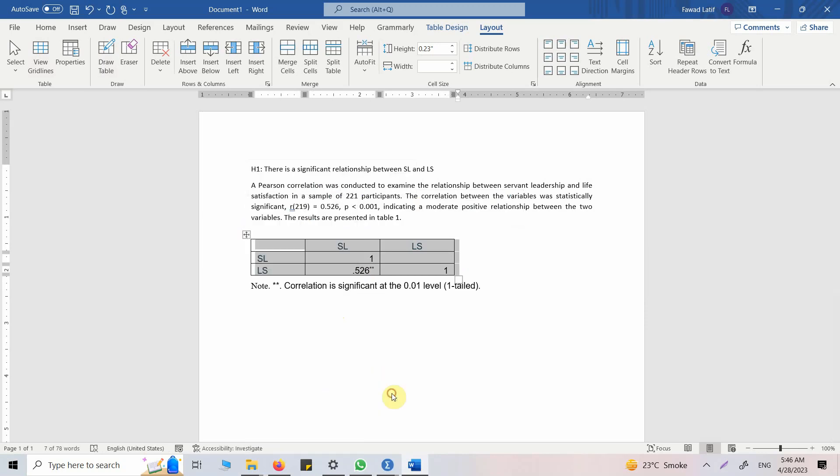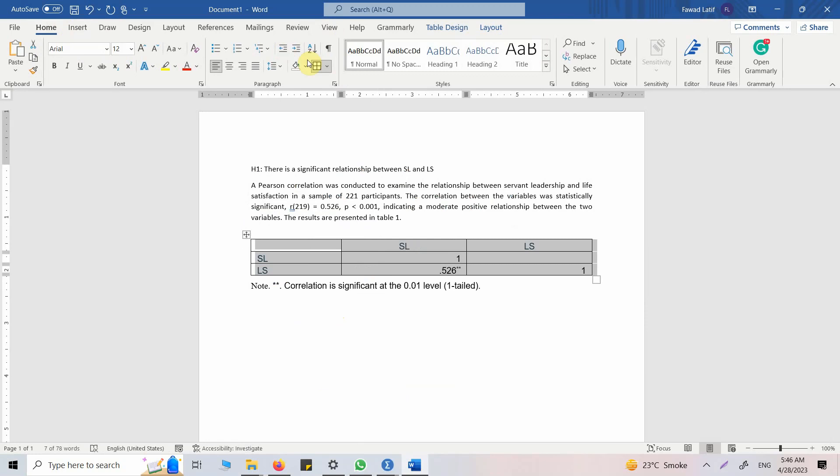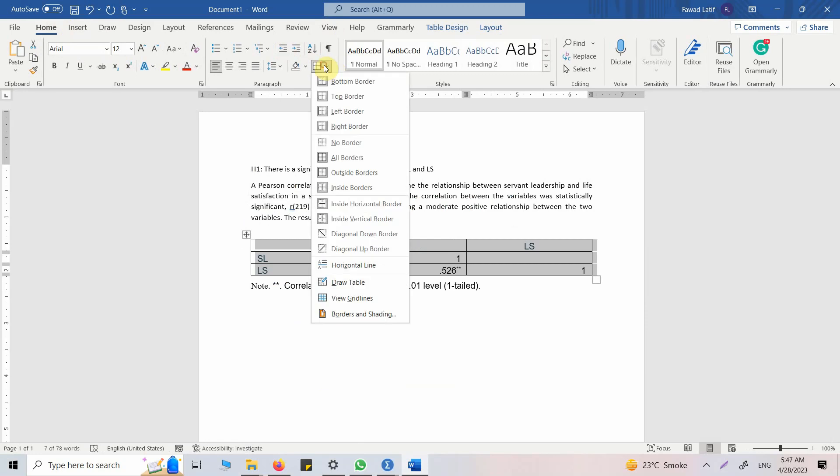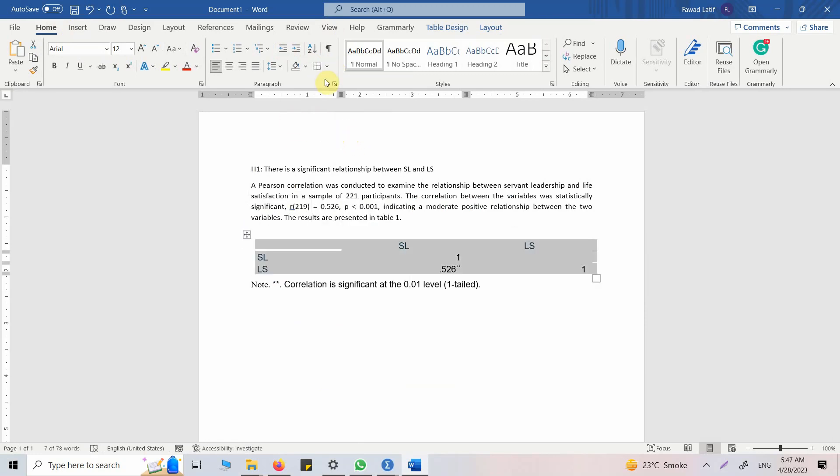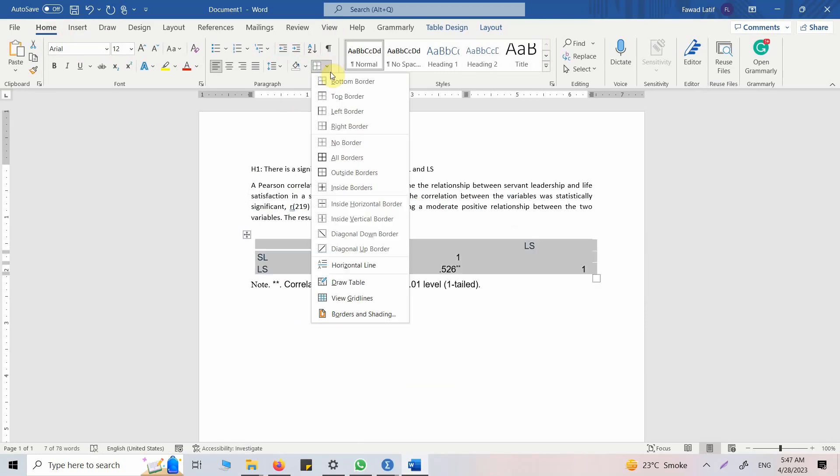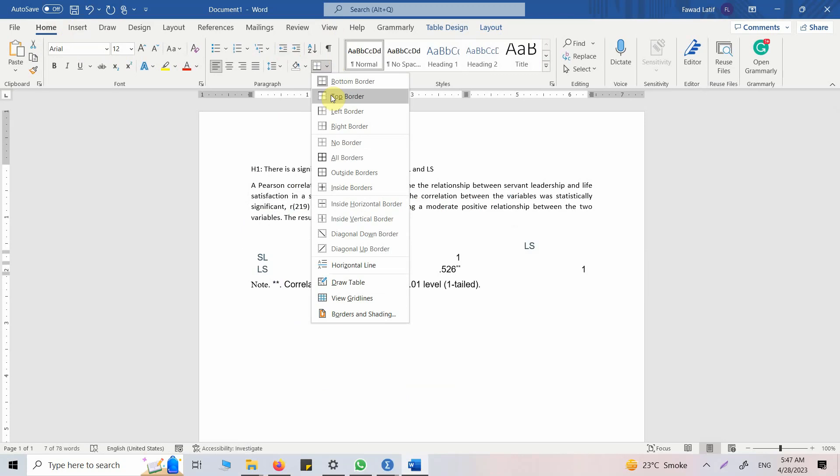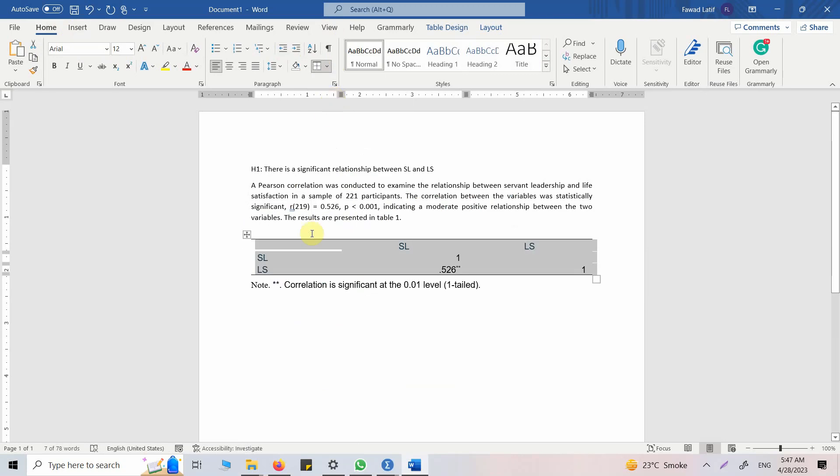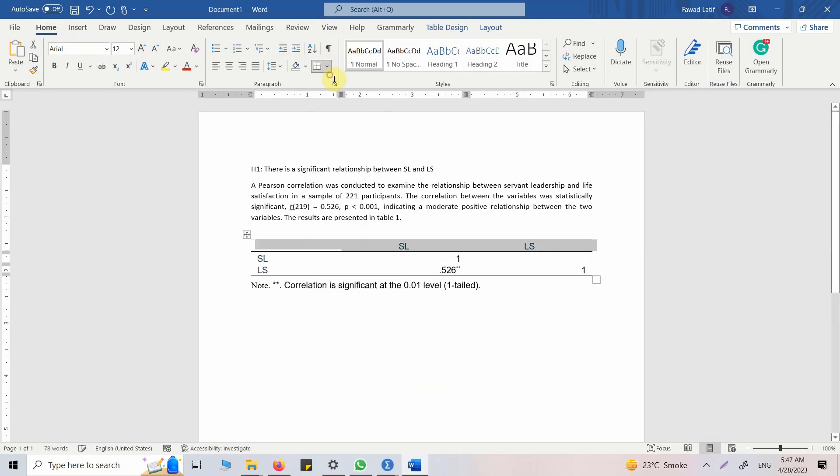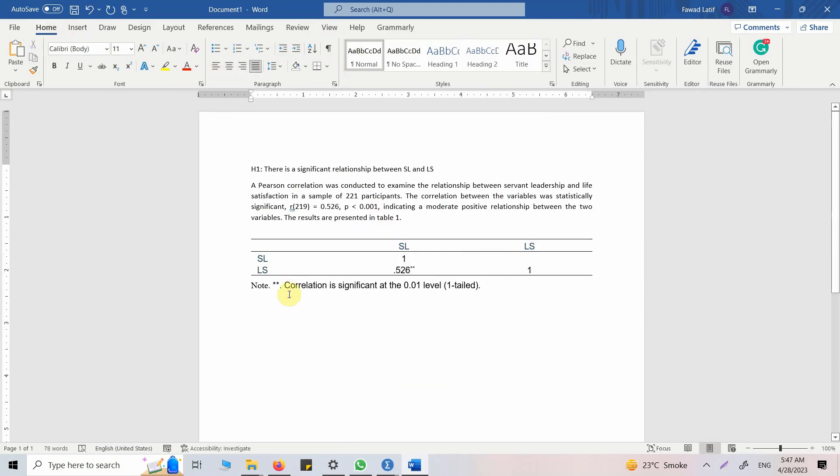In APA style. Let's remove the borders. No border. Let's go for bottom border, top border, bottom border. Now get these in center. That's it. So this is how you can report your results for correlation analysis, and this is how you can use ChatGPT to better understand your statistical techniques. Thank you very much.